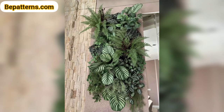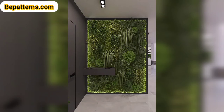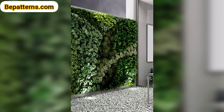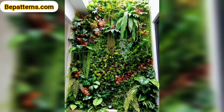Stick to a single shade of green for a monochromatic theme — this minimalist approach can provide a clean and contemporary look. You can also design a wall to resemble an outdoor scene by incorporating artificial grass along with other elements like artificial flowers, butterflies, or even a small bench for a garden-like atmosphere.